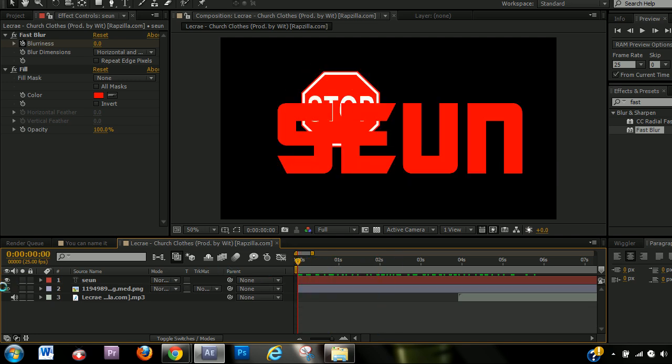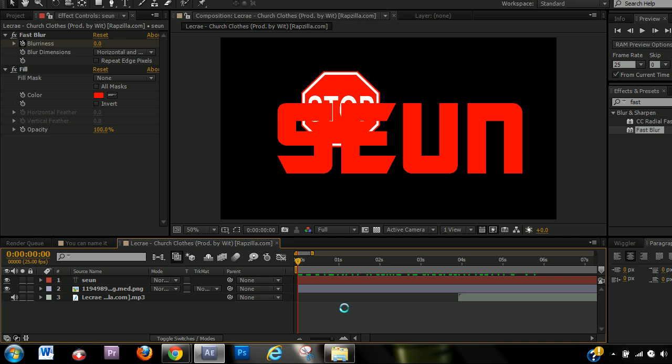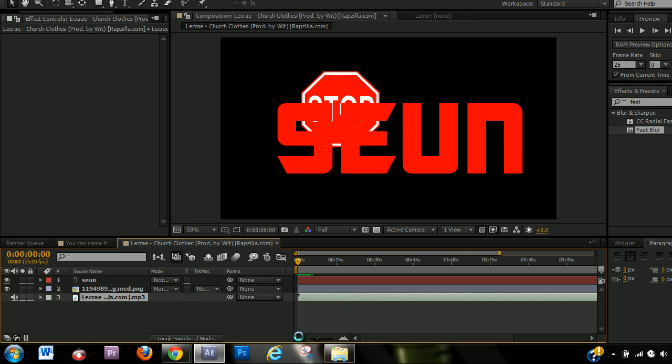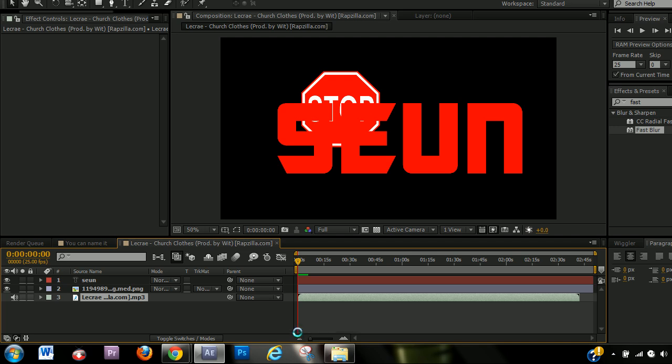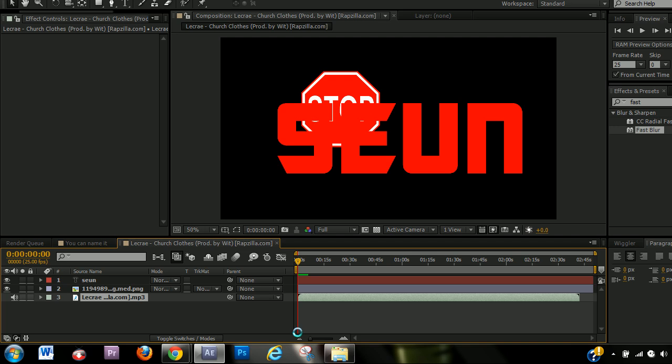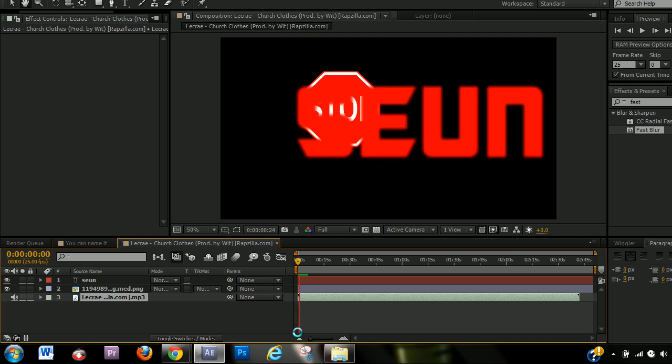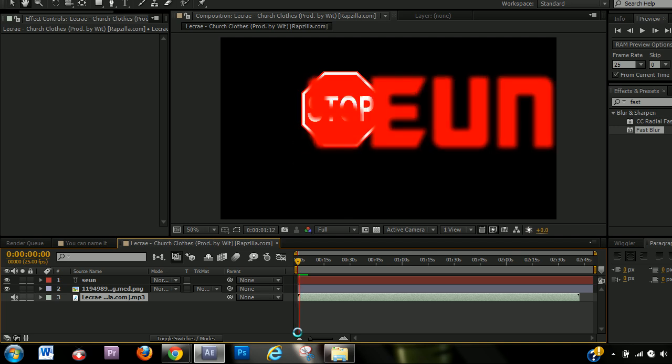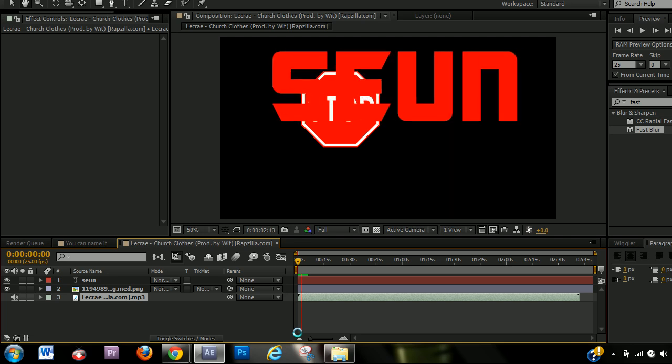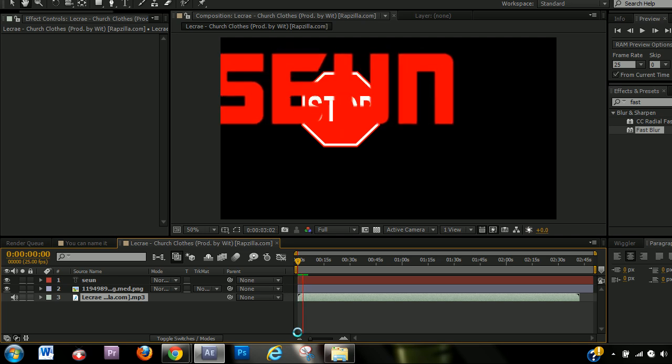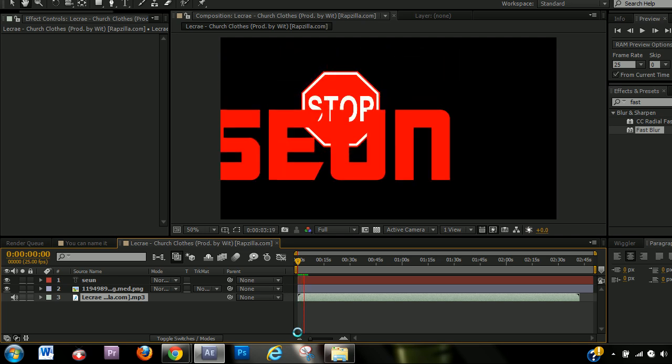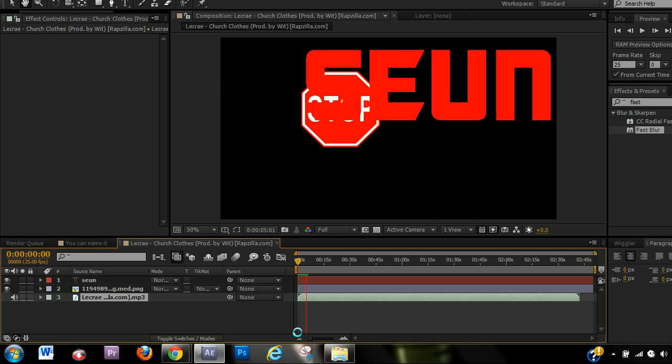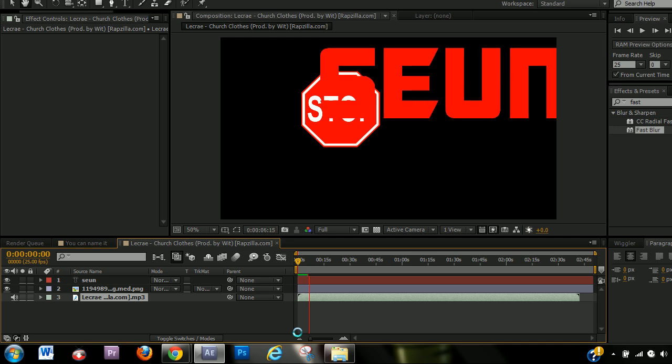So my last point is previewing. Now, there are three ways to preview in After Effects. You can hit space bar to preview just like, if you just want to preview the animation, just hit space bar. And it previews just the animation.